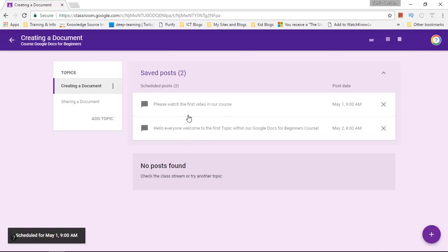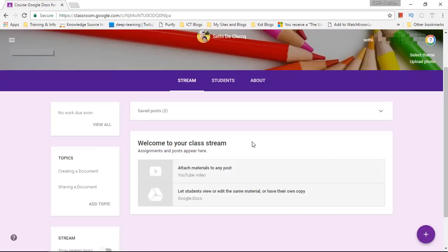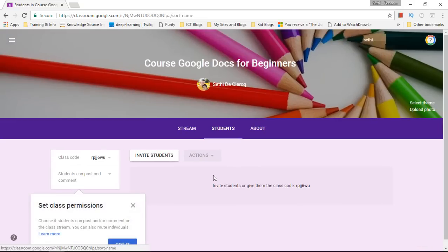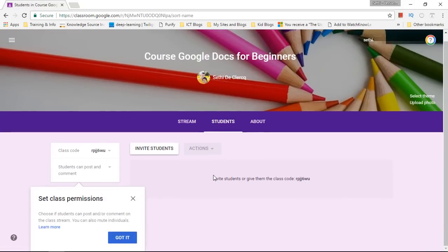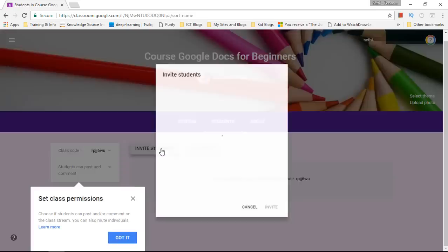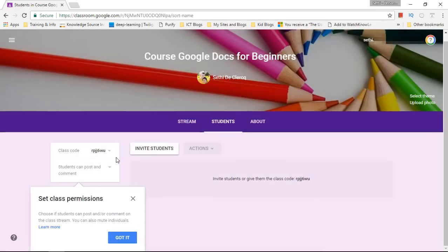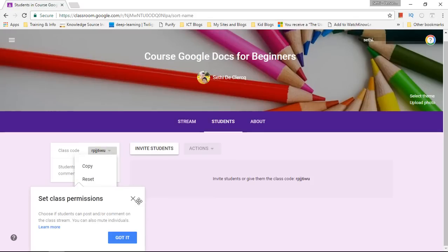So these are two posts that are scheduled to be sent out to my students. Now when I go to students obviously I would like to invite some students.